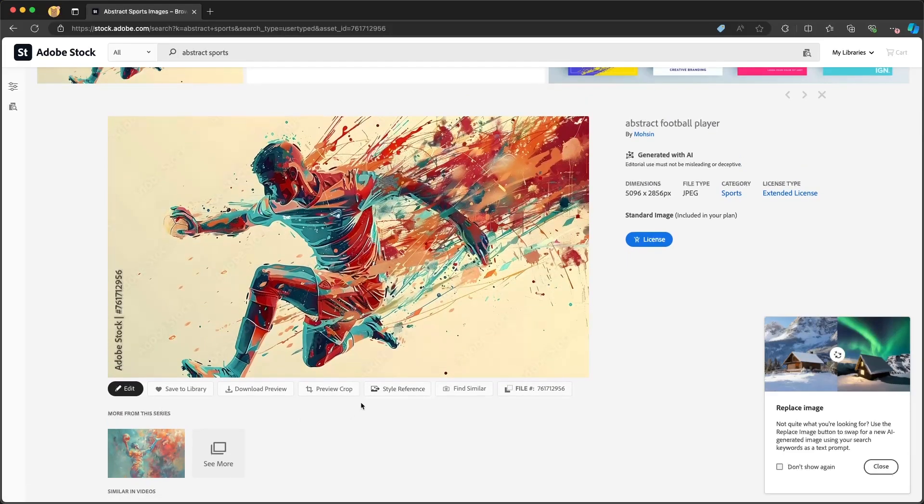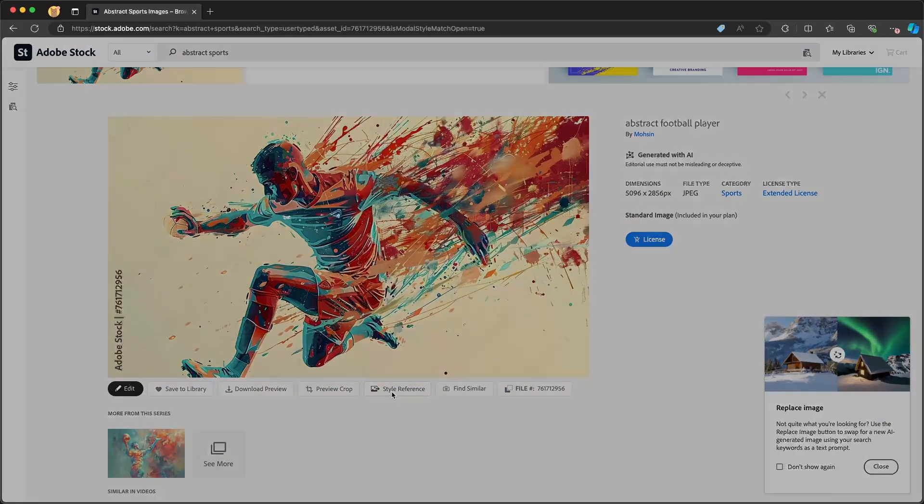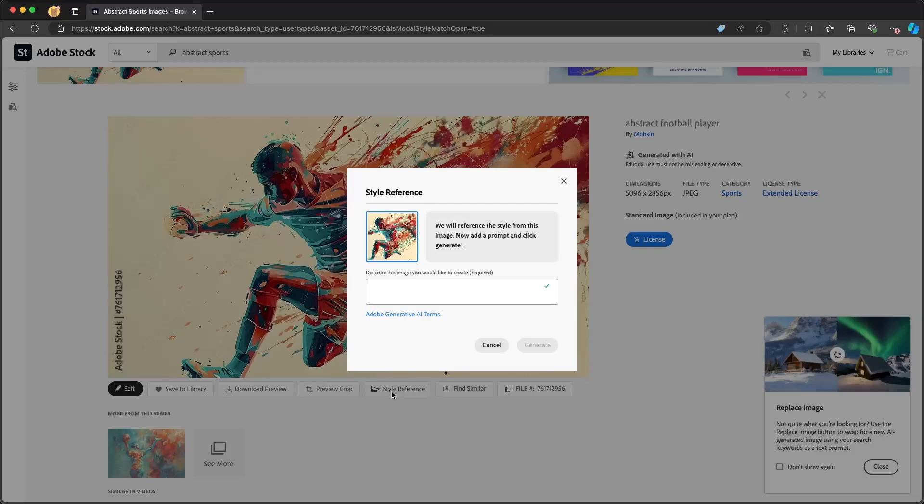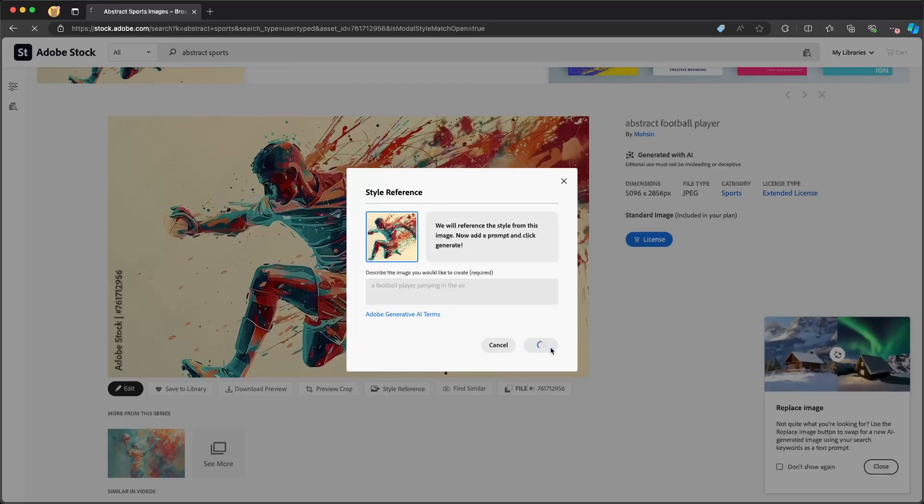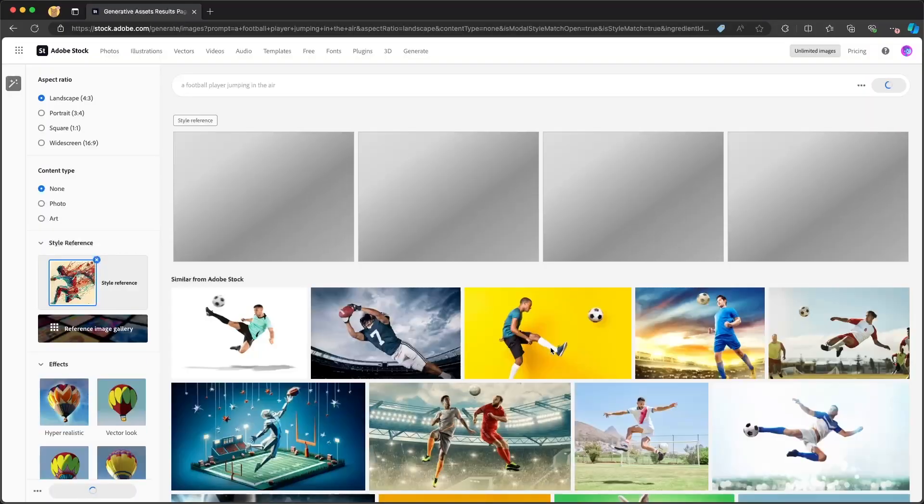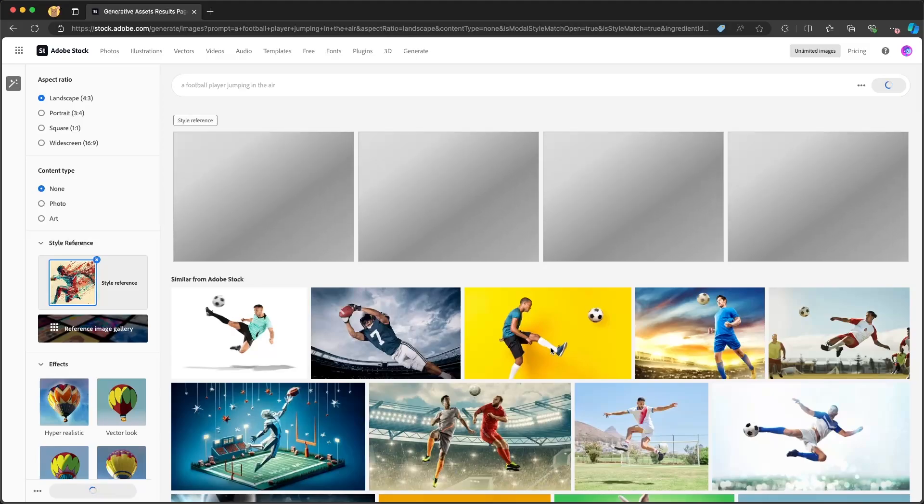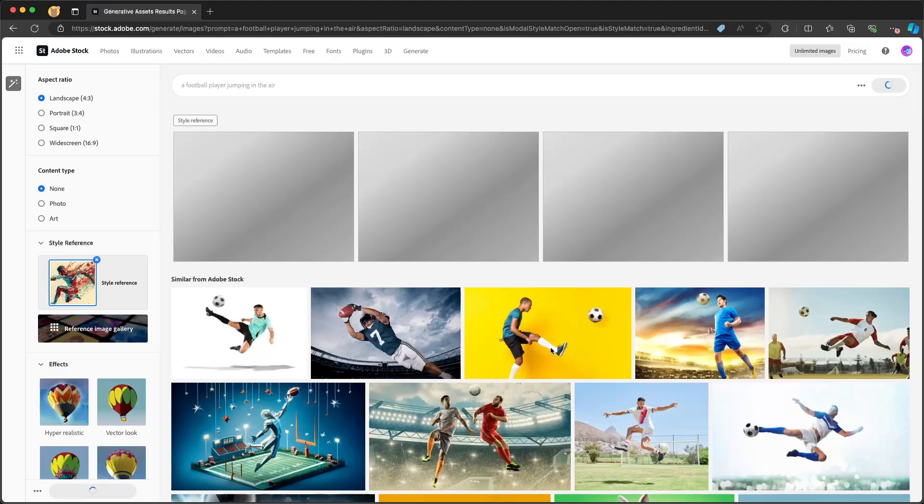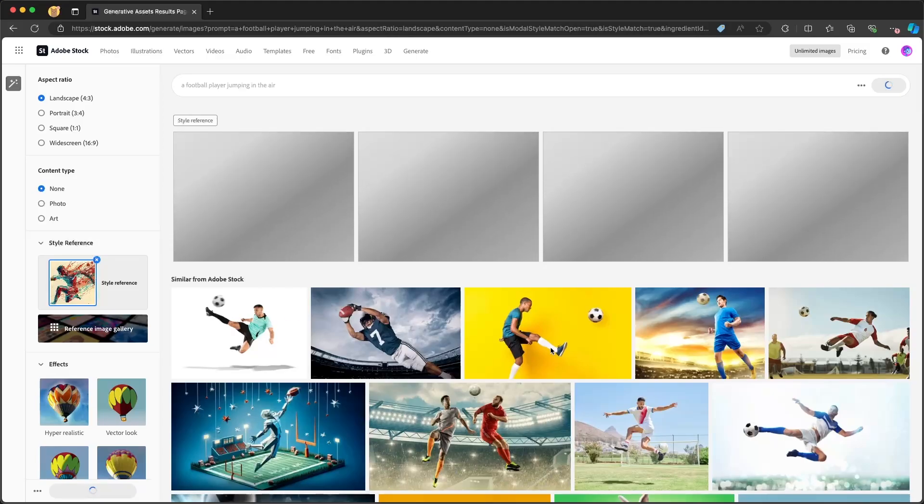So down below here, you'll see things like style reference. So if I click on that, this will allow me to take this stock image reference and then put in a text prompt to generate a new image. For example, maybe I want to create a new style with a football player jumping in the air. If I click on generate, it will take that image, use that as a style reference, and give us a new image based on that.